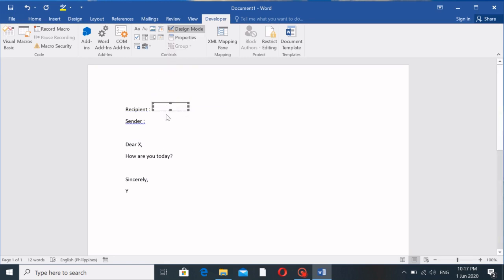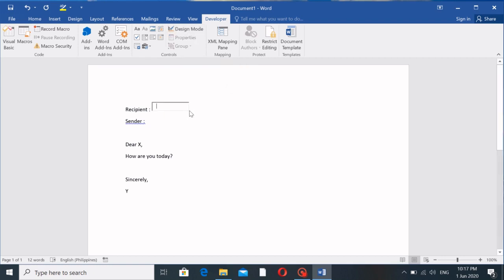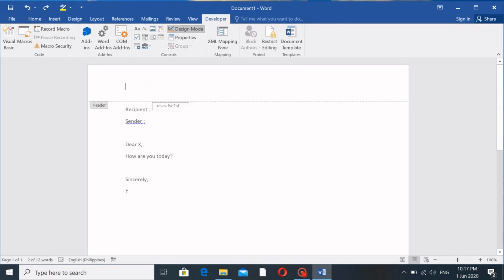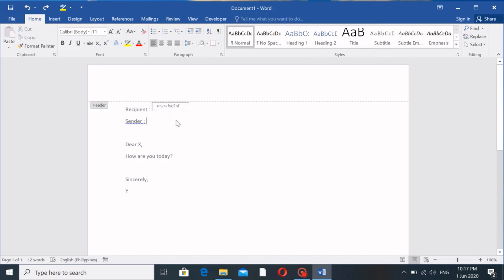Once you choose that, you'll have the text box — this is a form control or ActiveX control. This text box is where you'll input the detail for the recipient. When you uncheck Design Mode, you can already input information there. To edit this control, click Design Mode again.